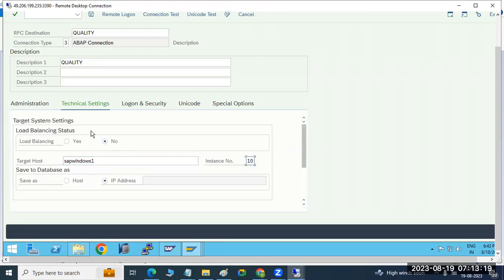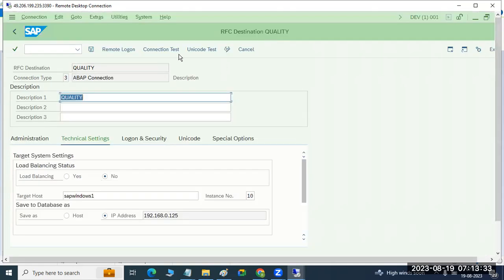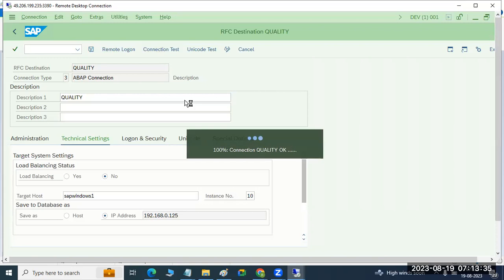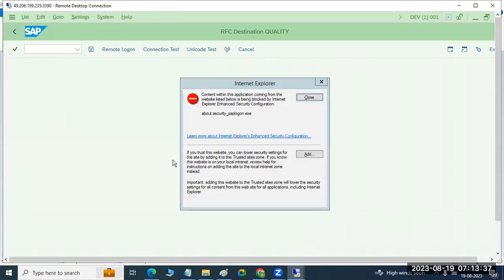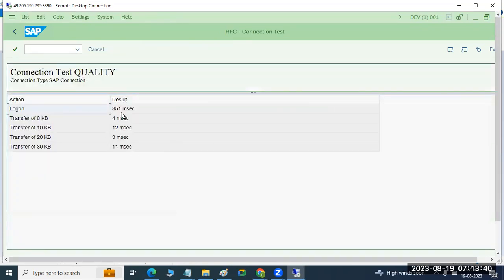In the technical settings tab, you have to define your target host name and instance number. Just click the save button, then the destination is saved. Now just check the connection test to verify whether it is connecting or not. The connection test result is okay — logon is 351 milliseconds, you got the response.